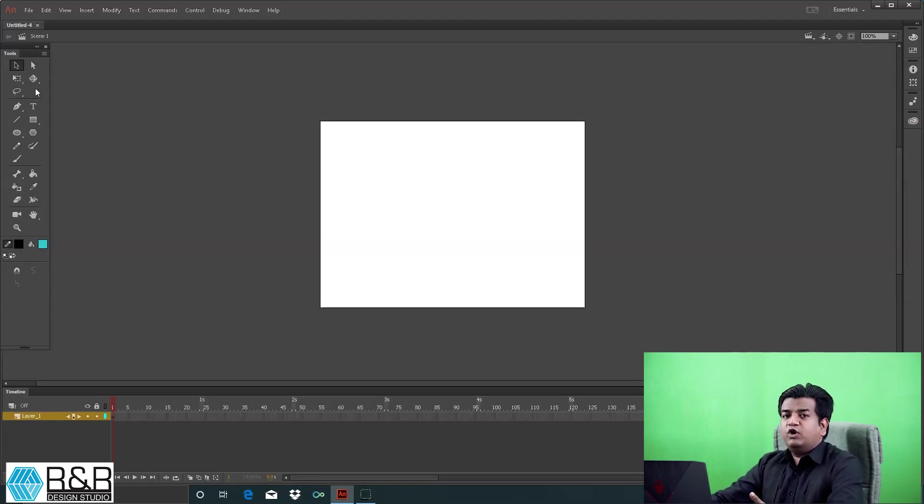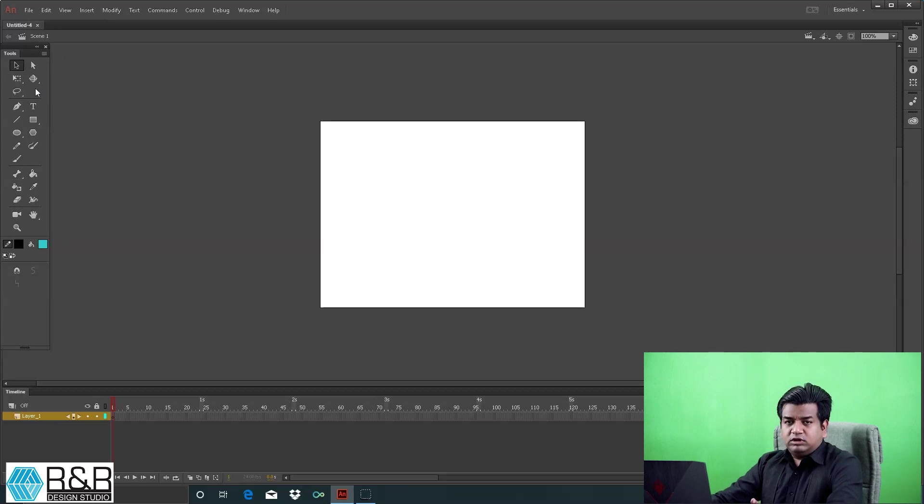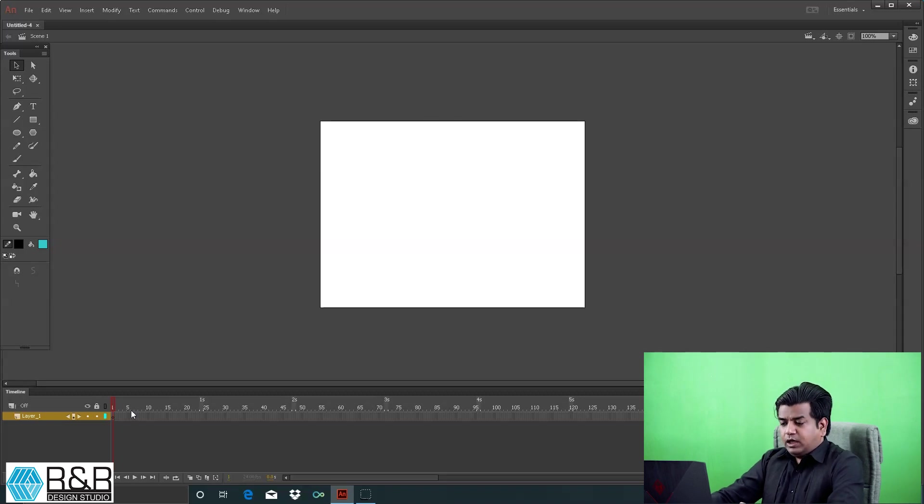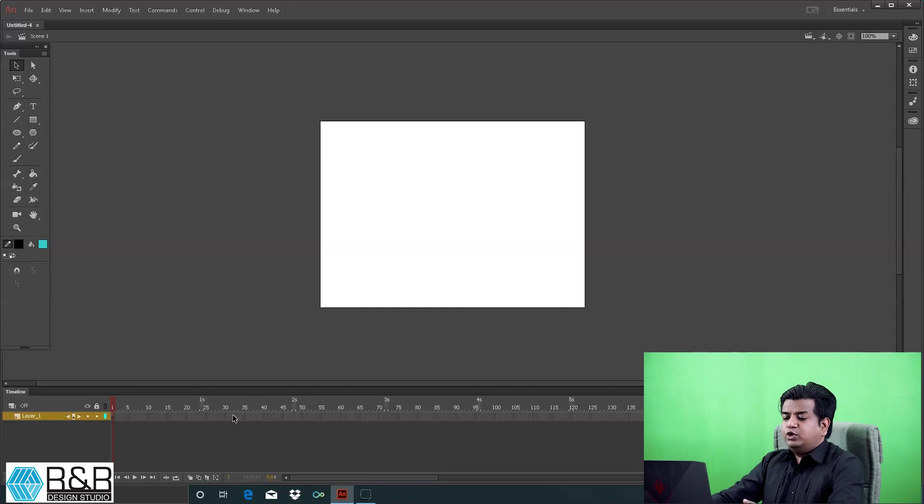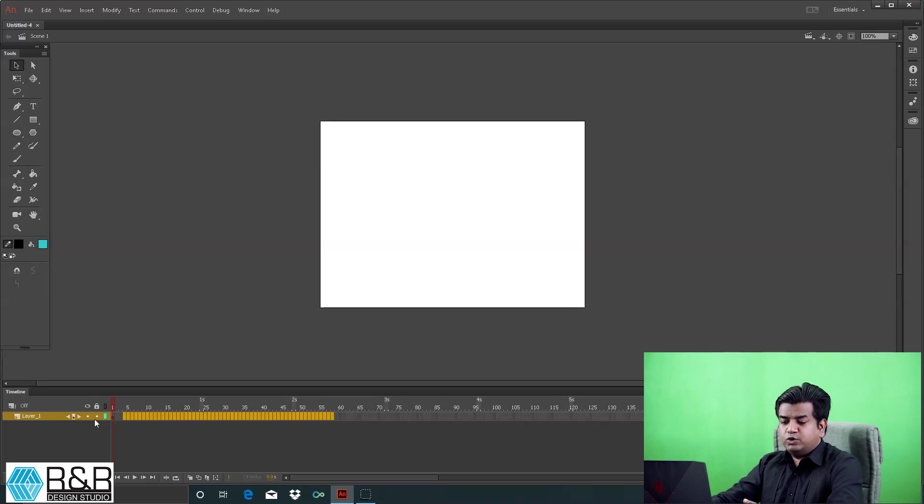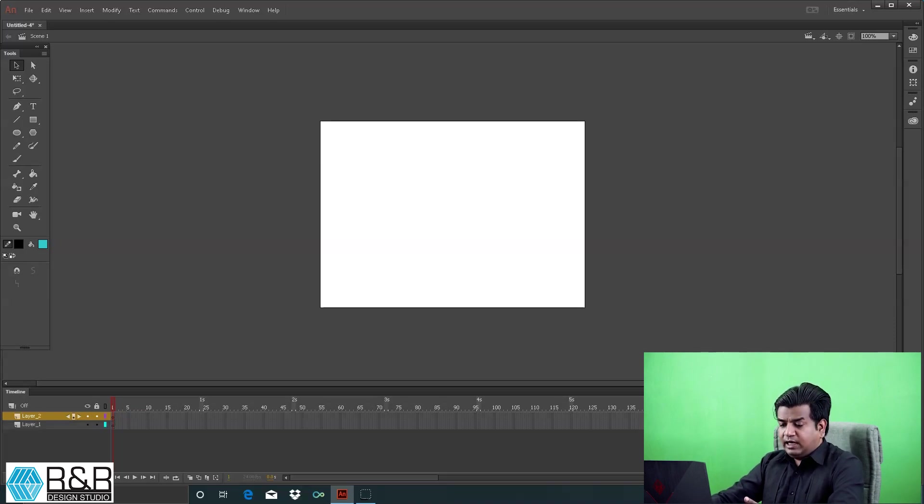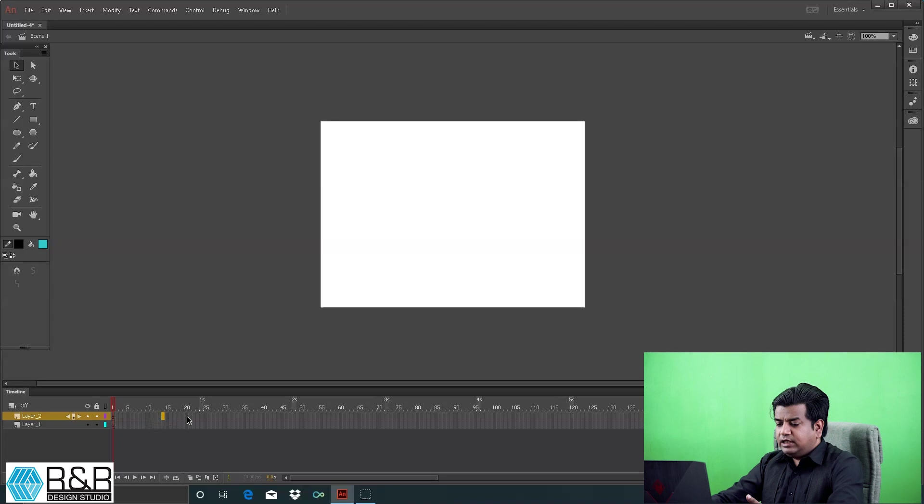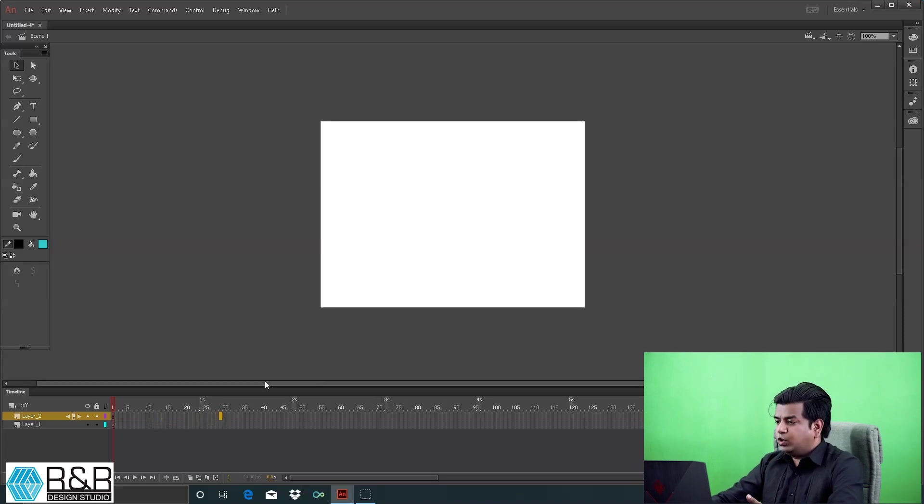This is your stage where all the performance will be done. This is your timeline window with layers attached to tracks. Each track is associated with a layer. If you add another layer on top, you have a different track. These tracks are accumulations of frames or cells.